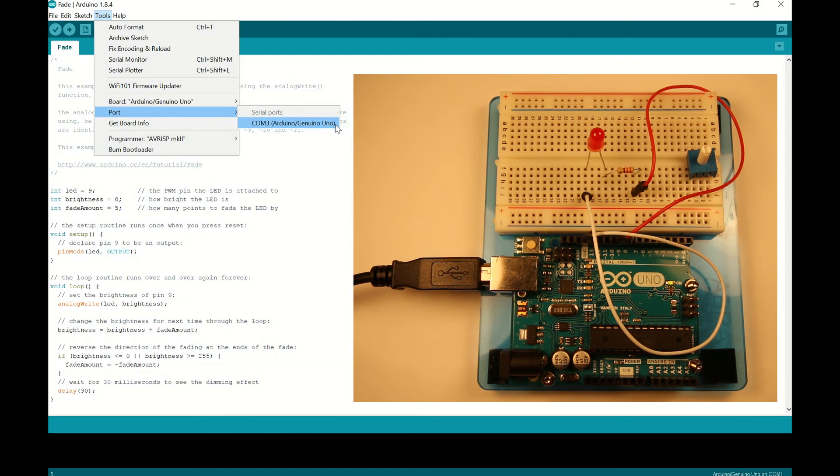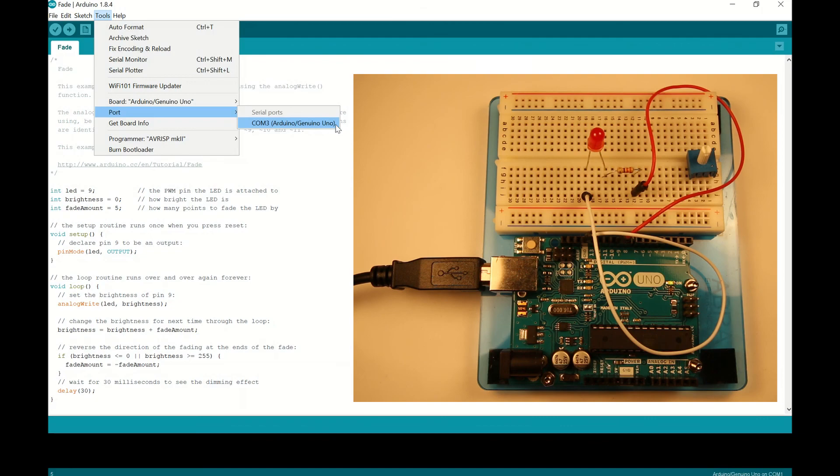Alright, guys. We'll stop there. We'll see you on the next video. In the next video, we'll start hooking up some conductors or some leads onto our breadboard and we'll get the Arduino to start firing on an external LED. Alright. We'll see you in the next video, guys.